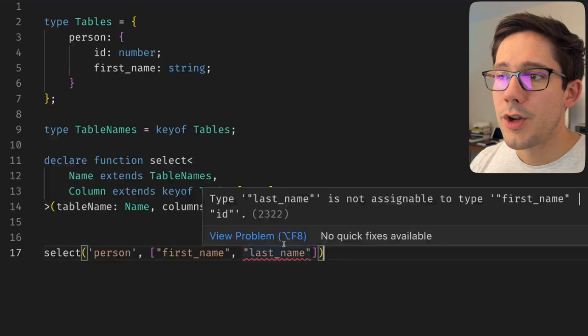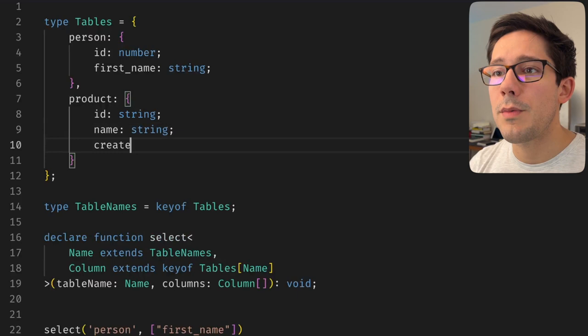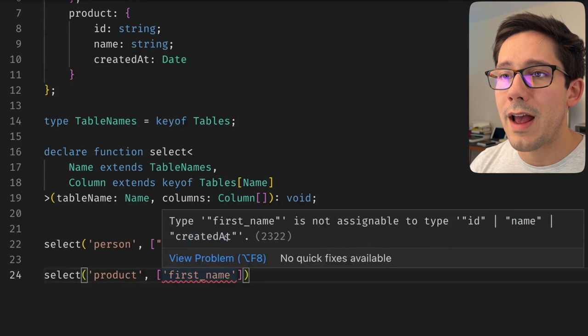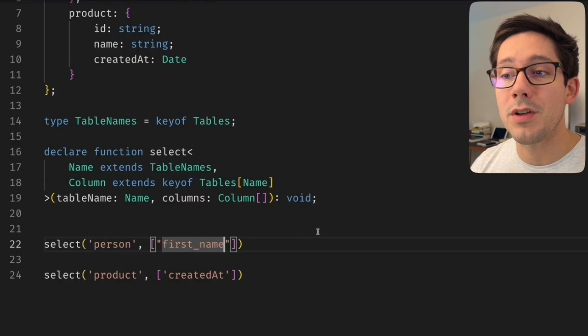To make sure this works as expected, let's add another table called product with a string name and a created_at date. We can select product instead, and you can see that if we use firstName, it's not assignable to id, name, or created_at — it's specifically looking for the columns in our product table. We've finished the first goal: a strongly typed connection between the table name and the columns of that table.